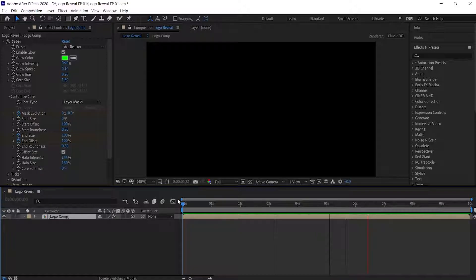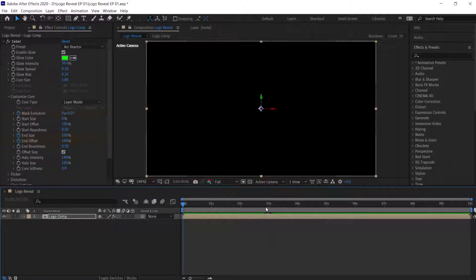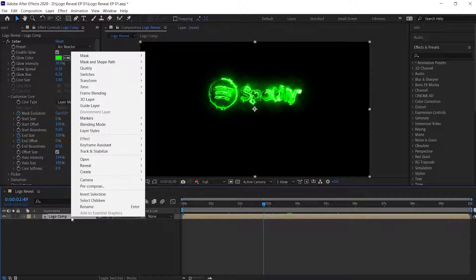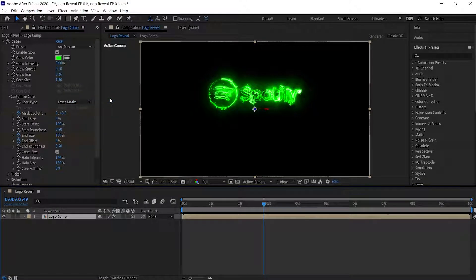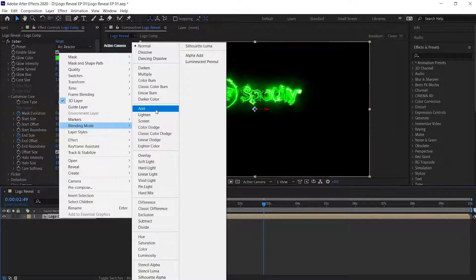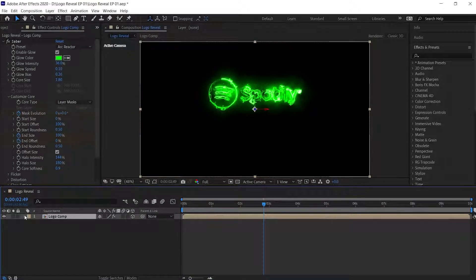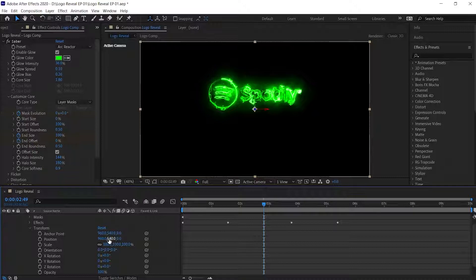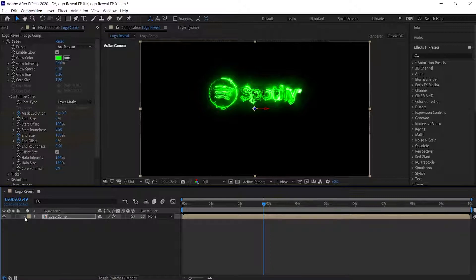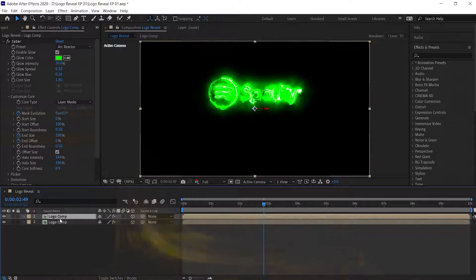Our Saber effect is animating. Now let's create a reflecting floor for our logo. First right-click on the Logo Comp layer and convert it into a 3D layer. Now again right-click on the Logo Comp layer, go to Blending Mode, and choose Add. If you want, you can move the Logo Comp a bit upward to allow some space for the reflection. With the Logo Comp layer selected, press Ctrl or Command D to duplicate it.